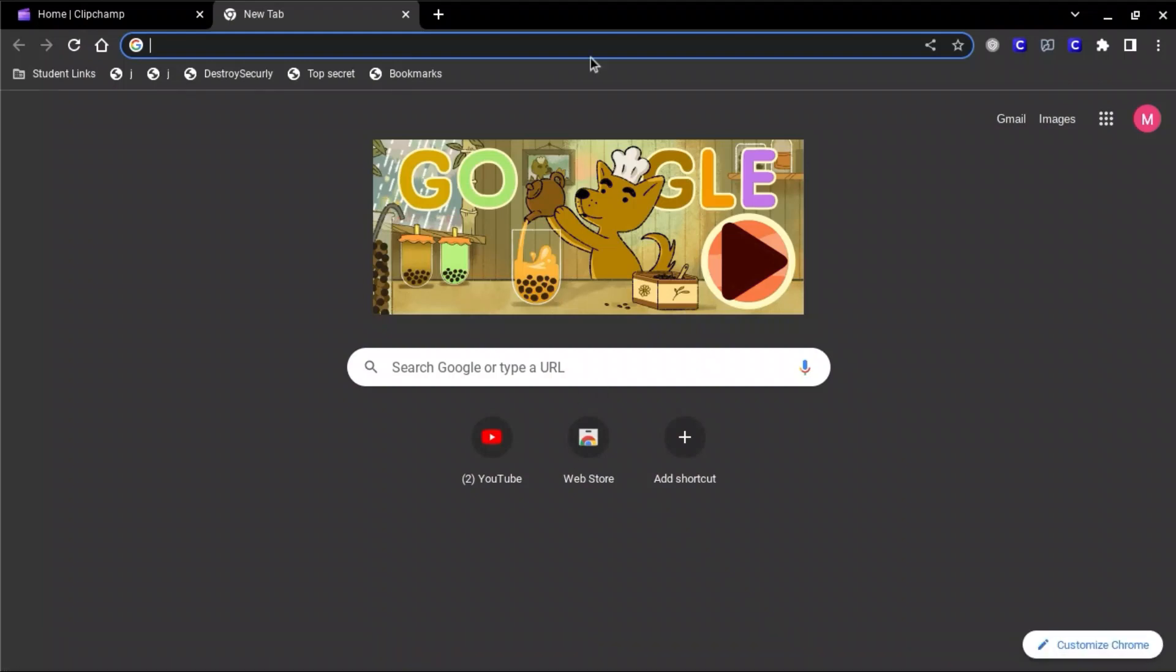Hello guys, welcome to my video and today I'm going to show you how to play Fortnite on a school Chromebook. Yeah, it really works. And I'm recording this video on my school Chromebook right now.